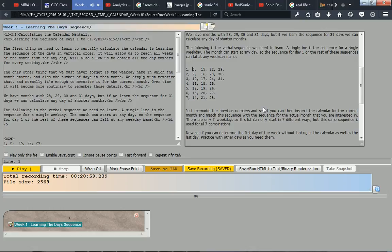8, 15, 22, 29, 2, 9, 16, 23, 30, 3, 10, 17, 24, 31,